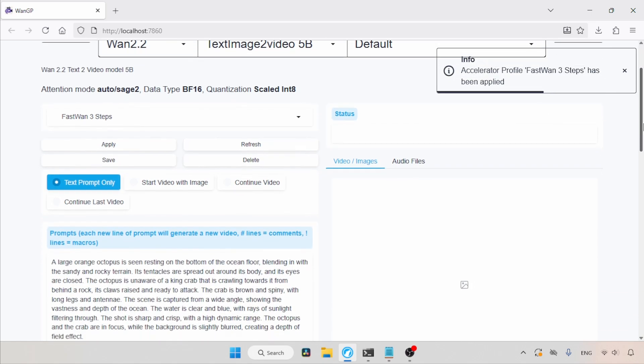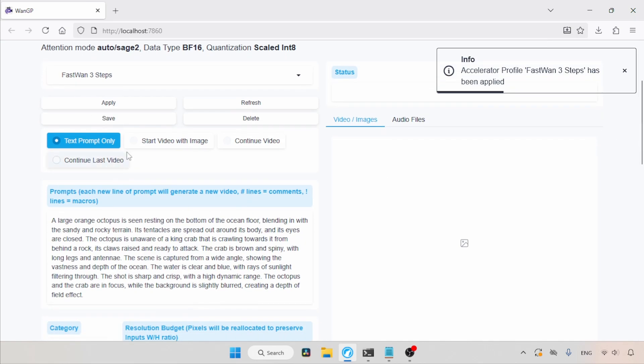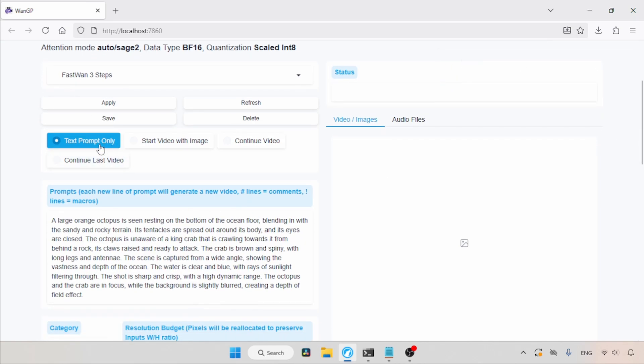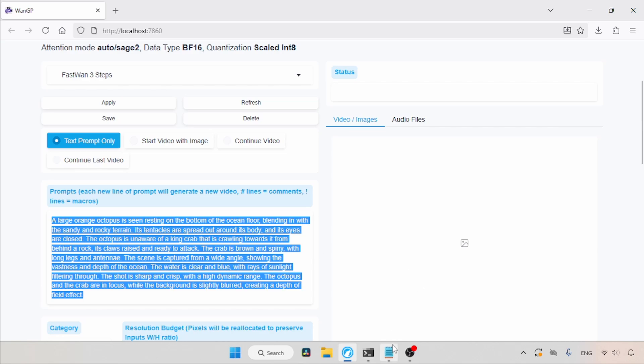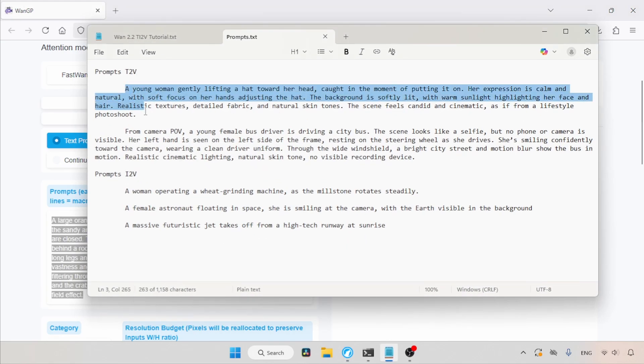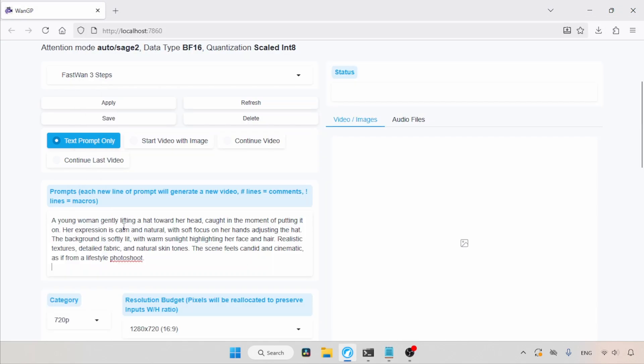First, we are going to create a video from text, so let's choose the text prompt only option, which is actually already selected. Then in the prompts, we have to describe the video we want. I already wrote some prompts, so let's use one of them. Let's select this and copy it, then paste it into the prompts field.